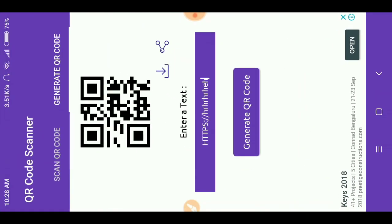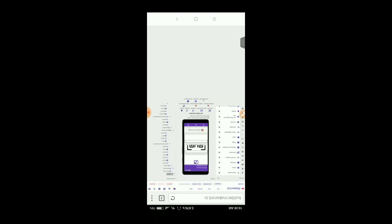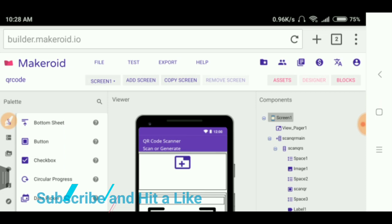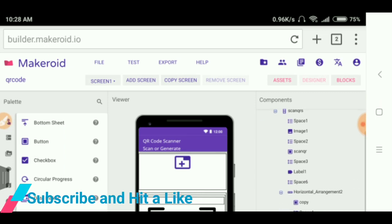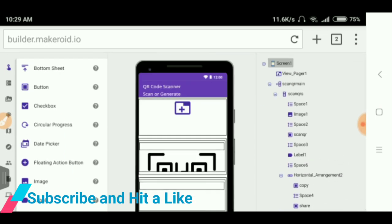I will give you the AIA file. You can share it from here also, you can share your QR code. I will give this AIA file, so let's see the AIA file how it looks.